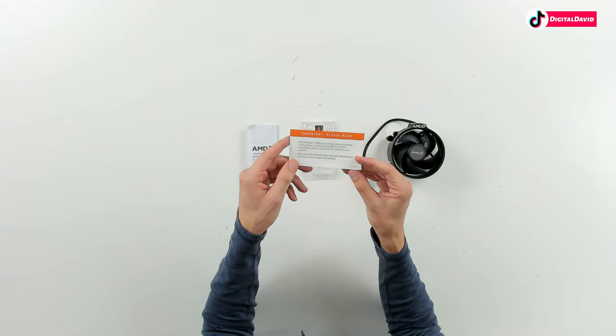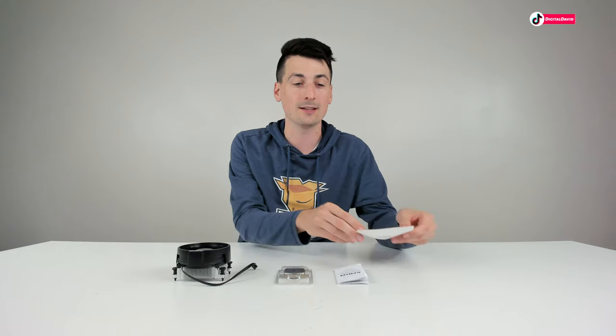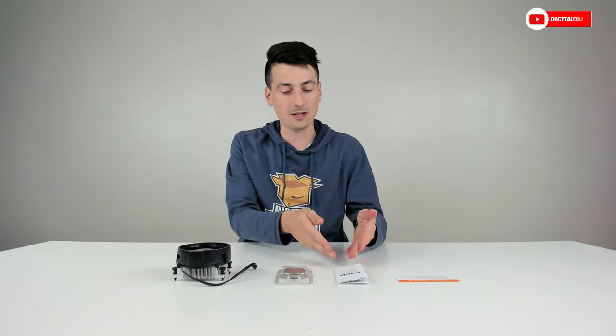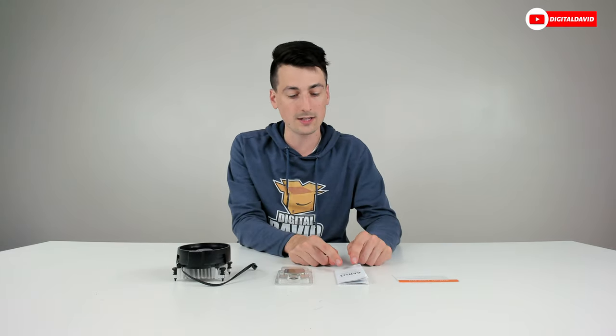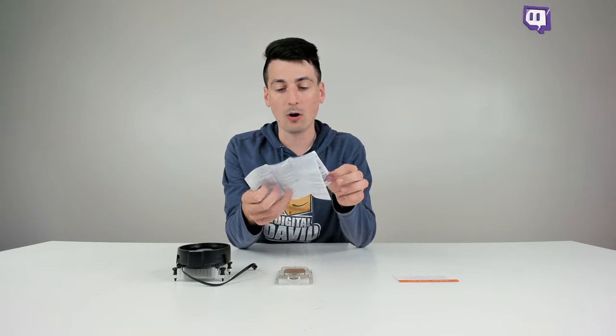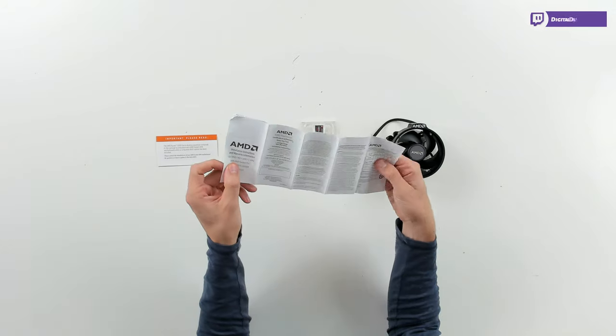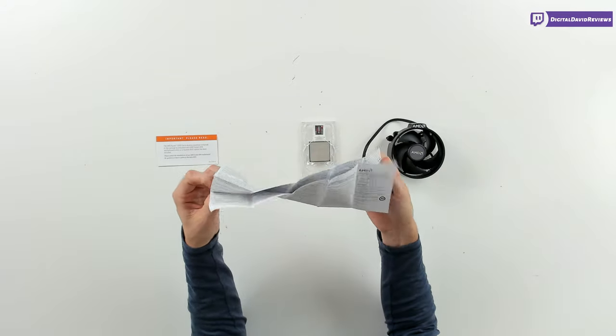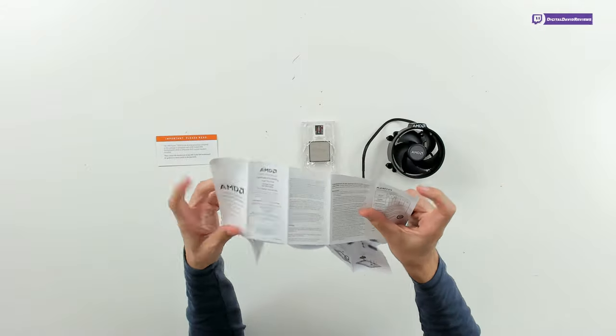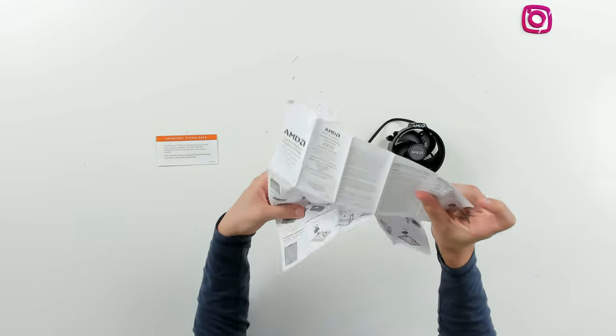Please contact the manufacturer of your AMD socket AM4 motherboard for guidance on how to update to the latest BIOS. Next you can see we have our warranty and installation instructions right here in multiple languages.